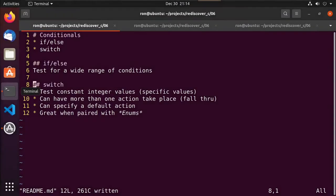Hey guys, this is Ron. This is the sixth video in our series on rediscovering C. In this video, we'll talk about using conditionals to test various states or values that may exist within our program.